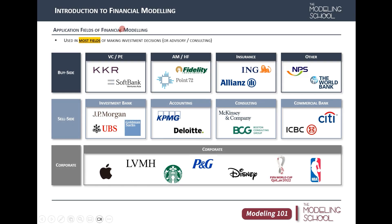Who uses financial modeling? The application fields of financial modeling are broad. This slide represents the whole entire financial industry by types of operation. The concept of financing is that corporates need money and want to raise capital in the most efficient way possible.